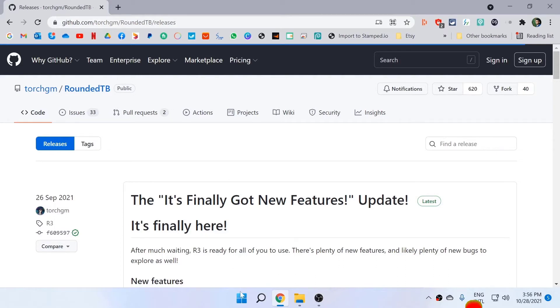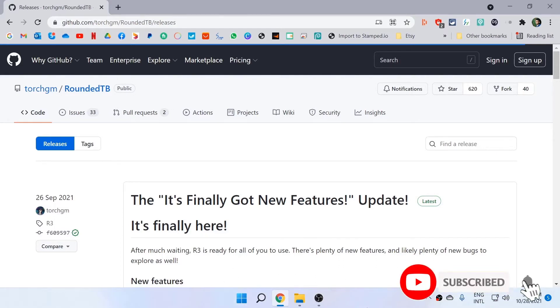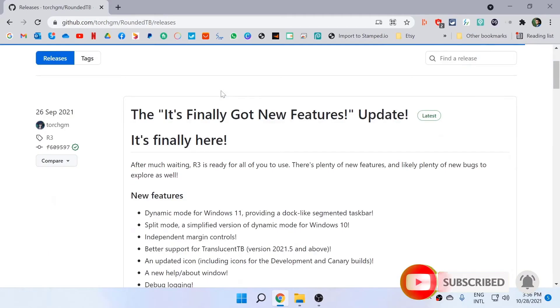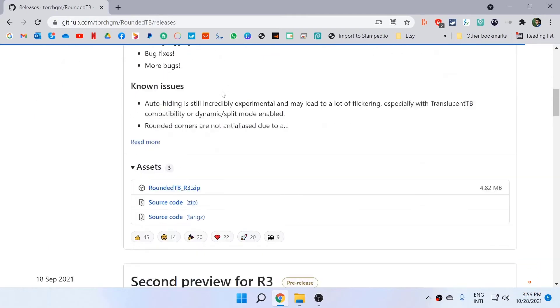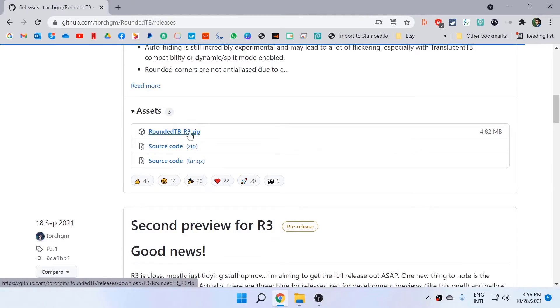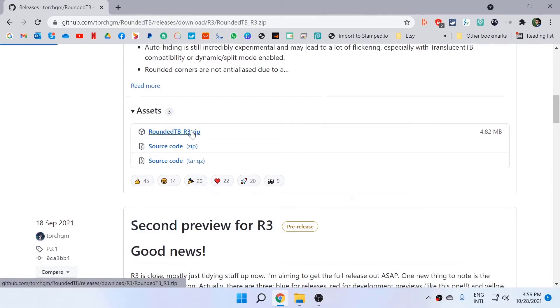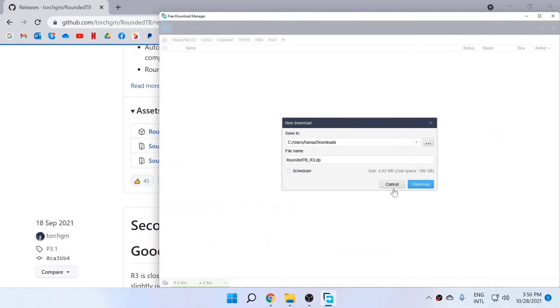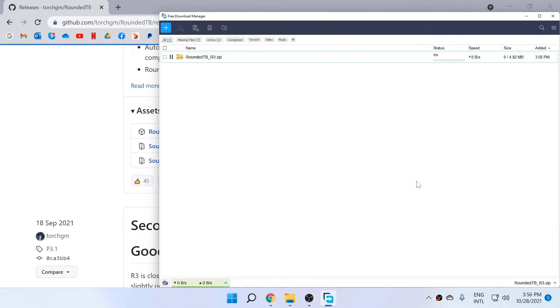This is the application where your taskbar will be rounded and centered. So come here, scroll down, and download this Rounded TB R3 zip file. Okay, so it's downloaded.